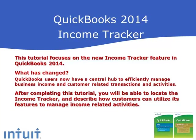This tutorial focuses on the new income tracker feature in QuickBooks 2014. In the past, users needed to run many reports or view different sections of QuickBooks to see all of the information that can now be easily accessed in the income tracker. QuickBooks users now have a central hub to efficiently manage business income and customer-related transactions and activities.